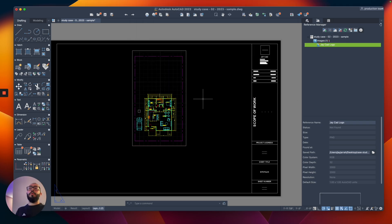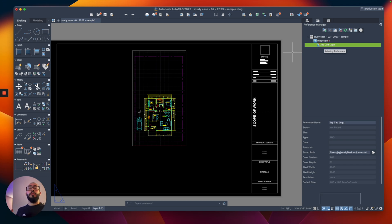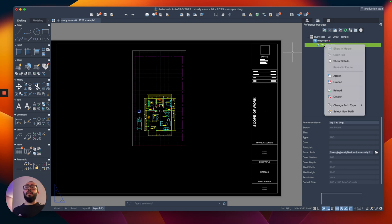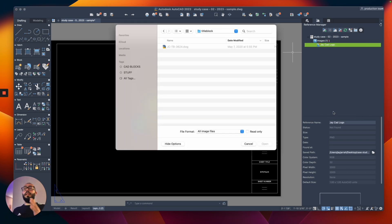Once you open that, you're gonna see that I have images attached and the one that's called JCAD logo is showing me a warning saying missing reference. To fix it, I will right click on it and then click on select new path to assign it a new address.